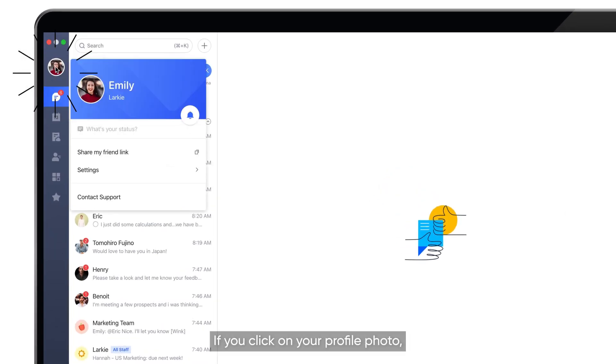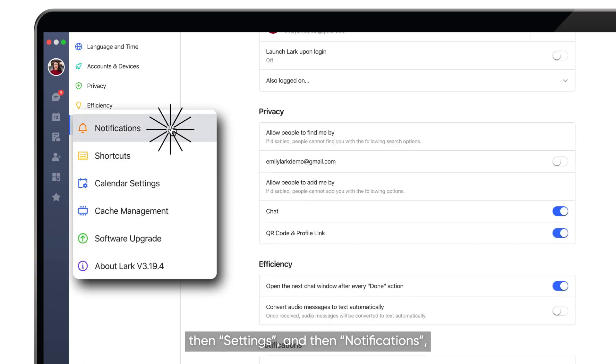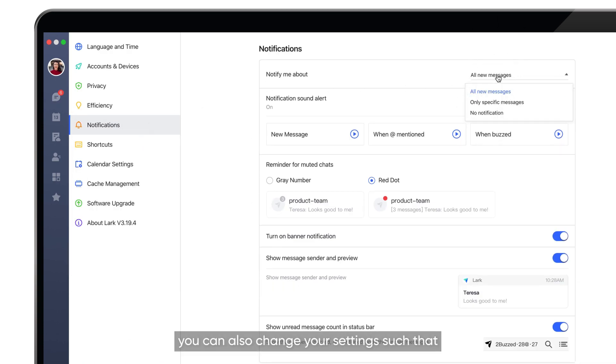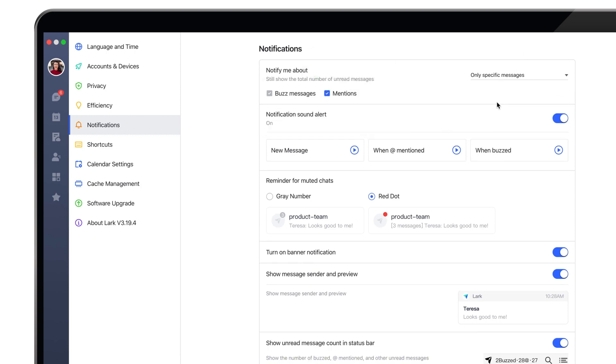If you click on your profile photo, then Settings, and then Notifications, you can also change your settings such that you only get notified when you're mentioned or buzzed.